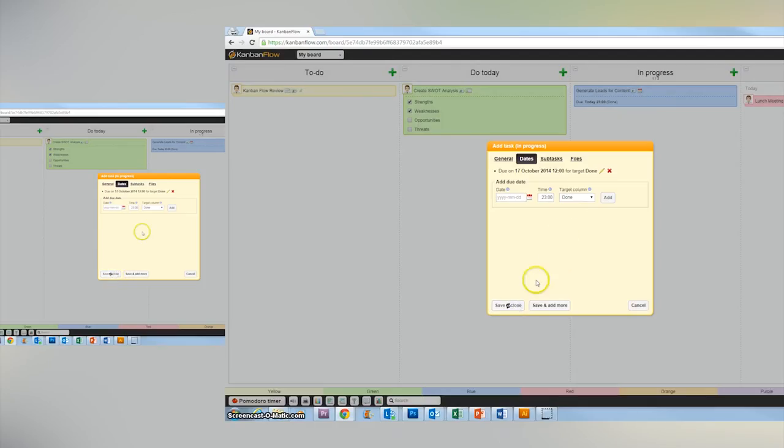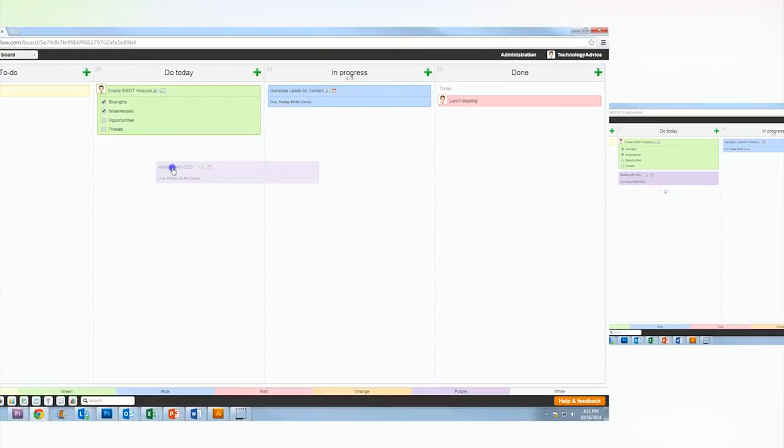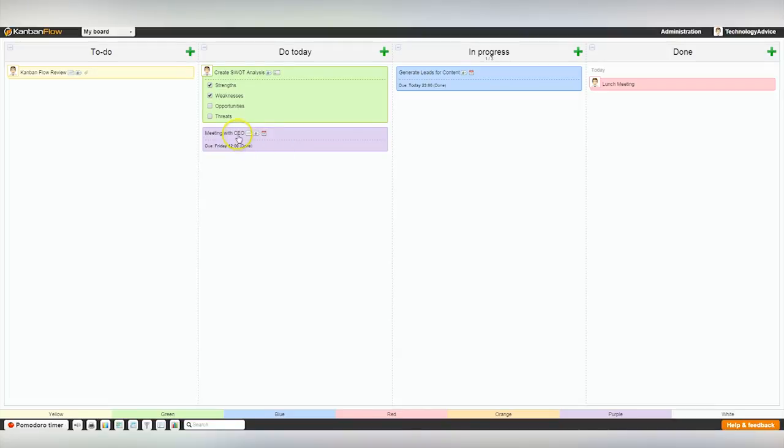Real-time changes. If you open the same board on two computers and make a change on one of them, it will instantly show on the other computer.